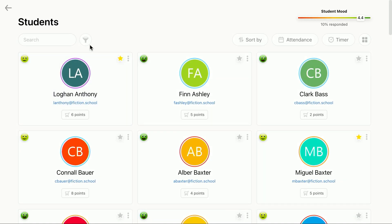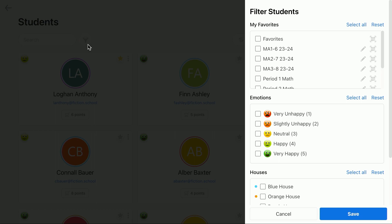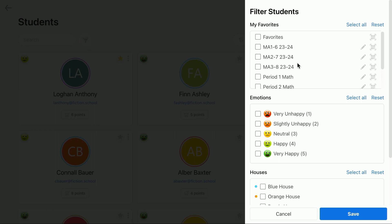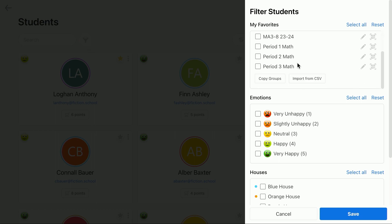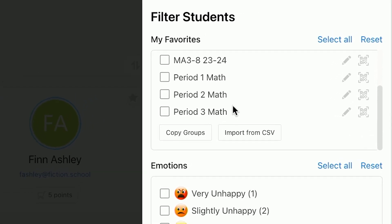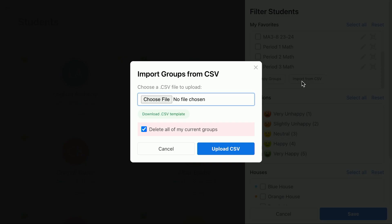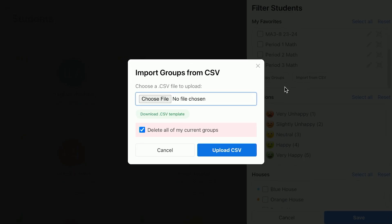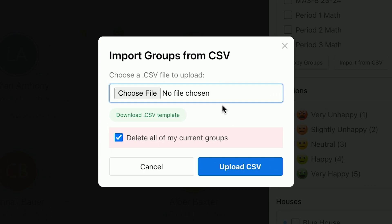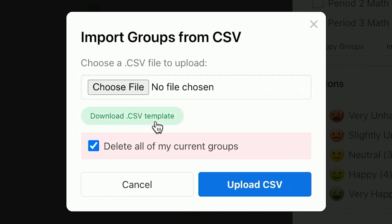Lastly, for advanced users, you can also create and assign favorite groups using a CSV file. In the filter sidebar, tap the button labeled Import from CSV. This will show a popup with a link to download a CSV template.